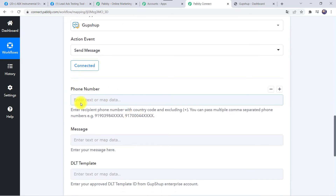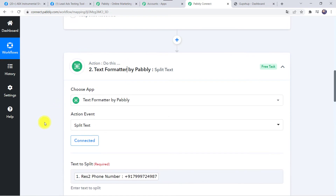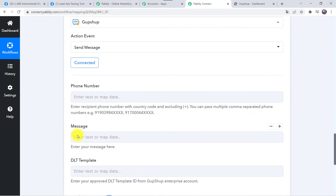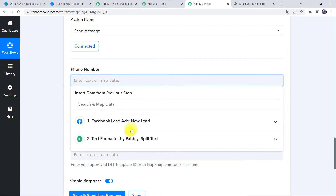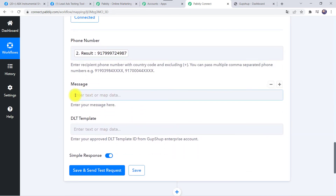Now we have to map the phone number. The instruction says: enter the recipient phone number with country code, excluding the plus sign. As we have already removed the plus sign using the Text Formatter, we will now map that mobile number here. Then we need to map the message and the DLT template ID.